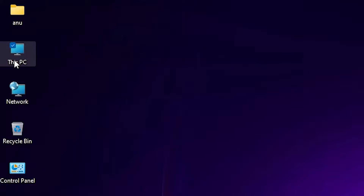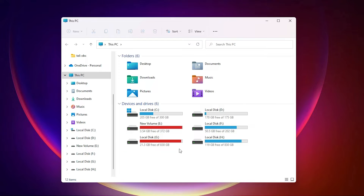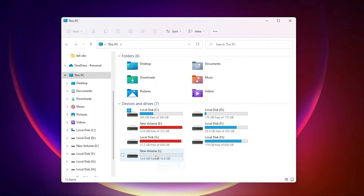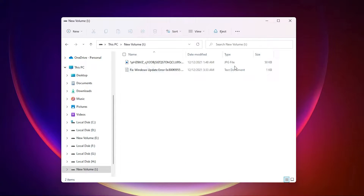Double click on This PC. Here we find Devices and Drivers, and our USB is not found yet, so attach your USB flash drive to your PC's port. After that, your PC will detect the USB flash drive. Double click on that drive and get a backup of all your files, because when you format a disk or USB flash drive, all files are deleted forever.